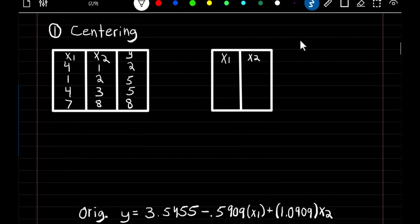We're going to start with centering. Centering just means that we subtract the mean from each observation of that independent variable. The first step is to find the mean of each of our independent variables. The mean of our X1 variable is equal to 4, and the mean of our X2 variable is equal to 3.5.